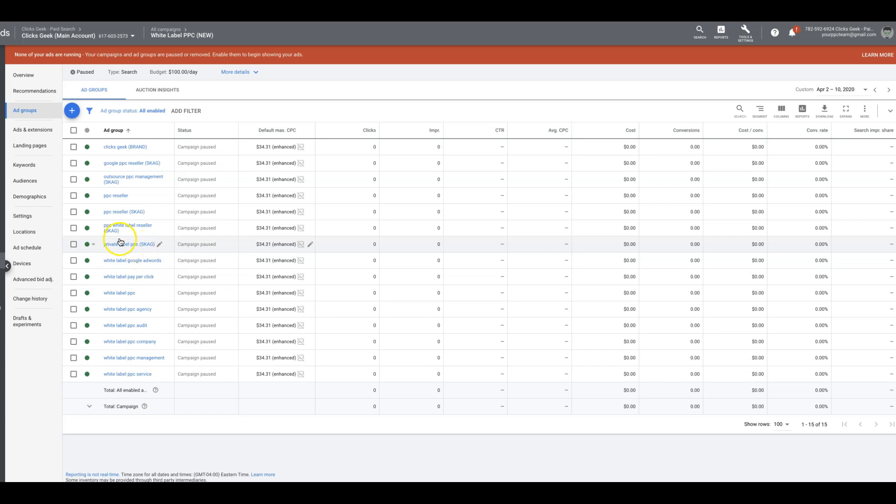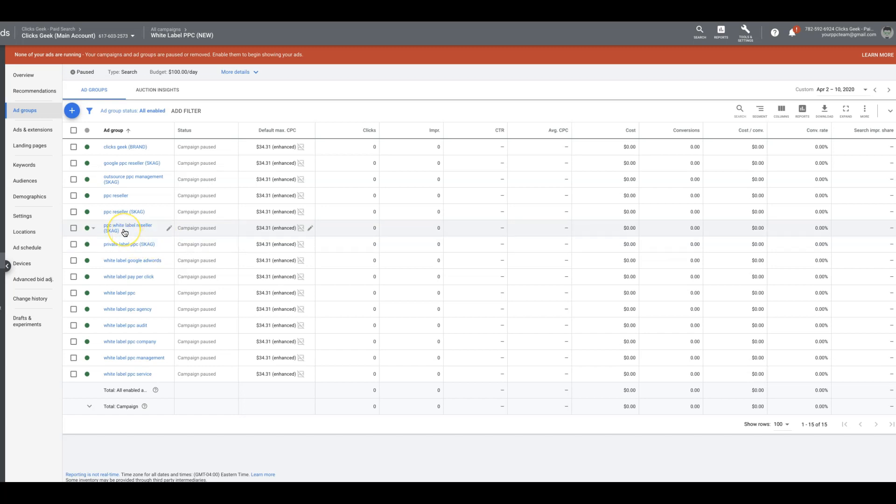you'll see here we have a couple SKAG single keyword ad groups and it's really simple. We're taking the best keywords that perform well historically out of our campaign and we're removing them from an ad group that has a bunch of similar keywords in it, and we're just taking the total winners that are producing all these and putting them in their own ad group. That's really all it is.